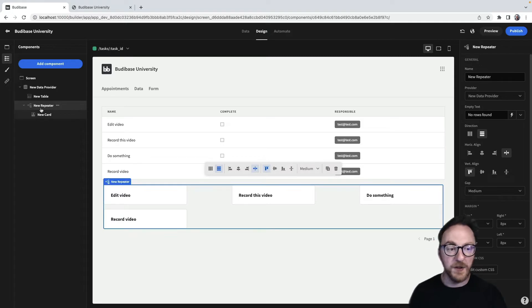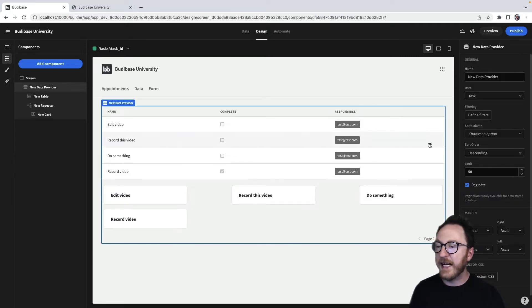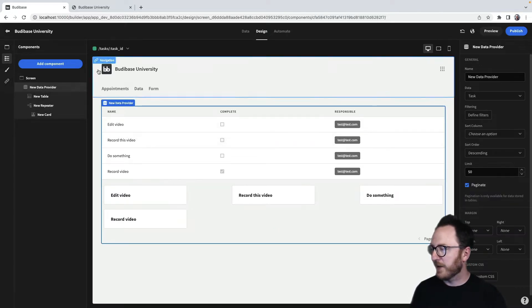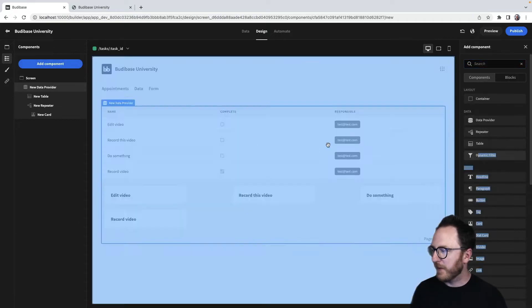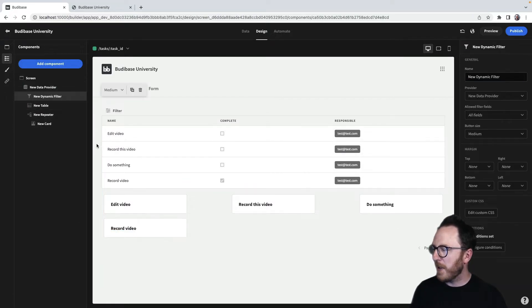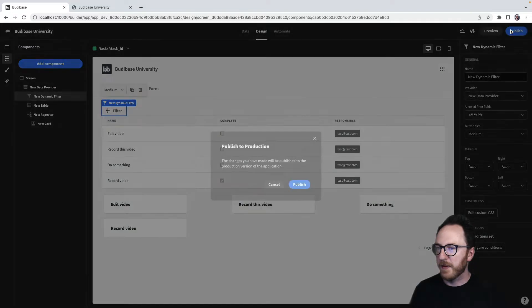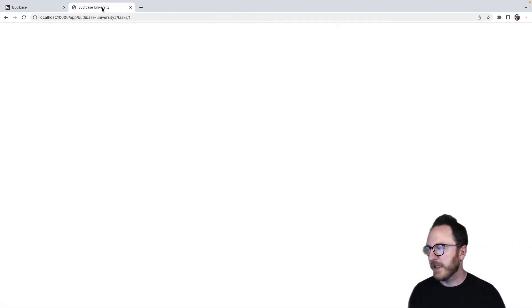How can I filter them? Well, one way I can do it is I can add a dynamic filter. So add component, dynamic filter and bring above that. Let's publish that and refresh our page.